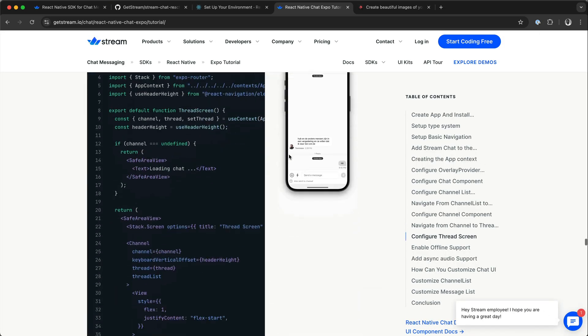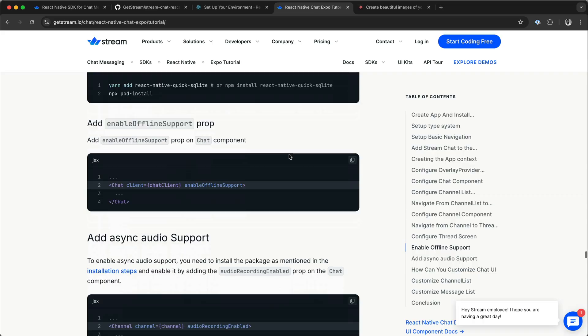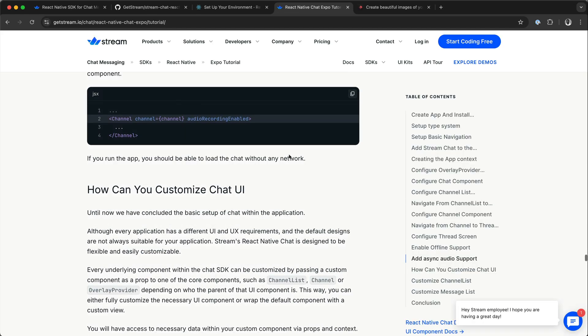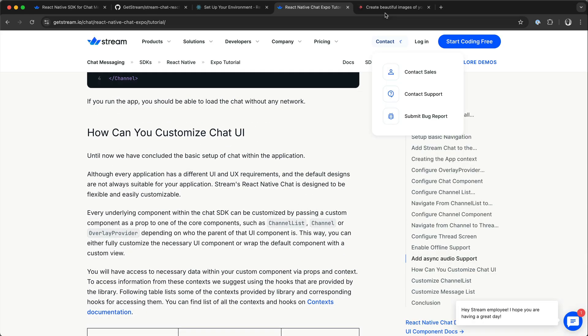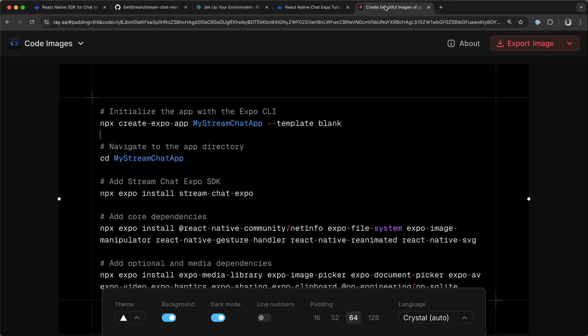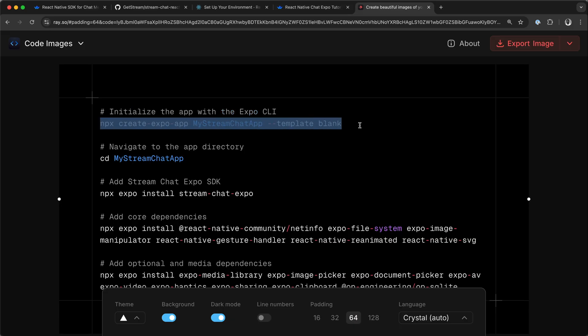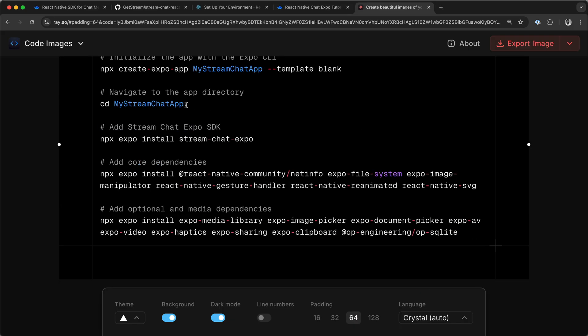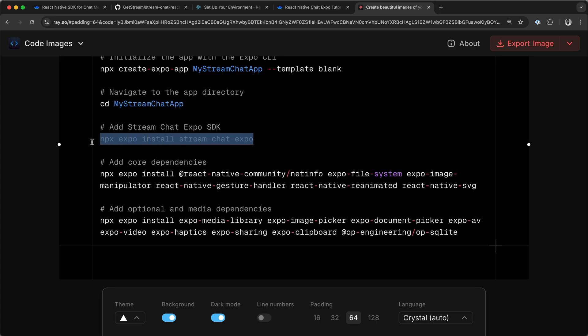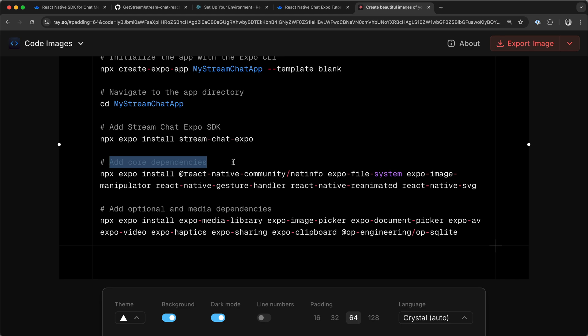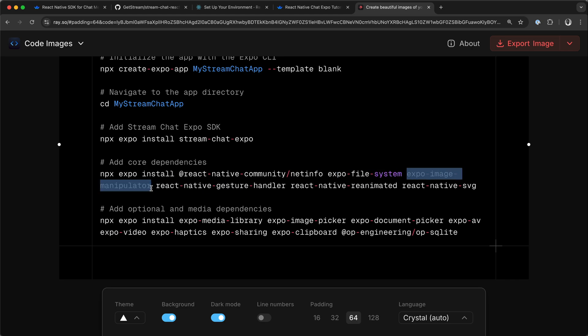To create the Expo messaging app from scratch, first we need to initialize an app with Expo CLI using this command. Then we navigate to the root directory and install the Stream Chat SDK. Then we add all these core dependencies: NetInfo, Expo File System, Expo Image Manipulator.